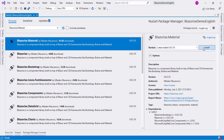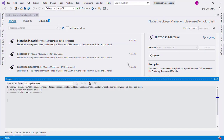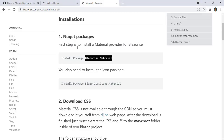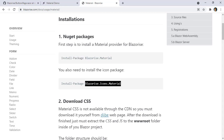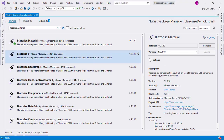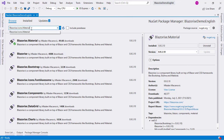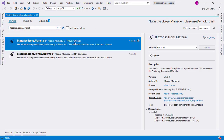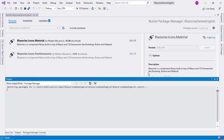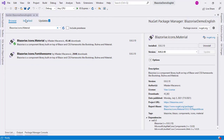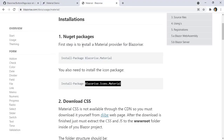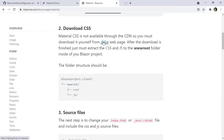Let me install it, and now let me go back to the page to copy the second package which contains the icons. Let me paste it here, click install, and that's it.